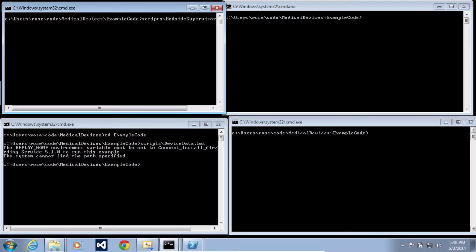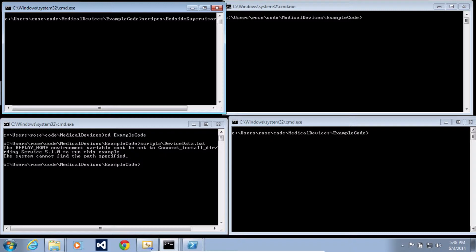The first one is the device patient mapping application. This sends out information about which device is monitoring which patient. The second application is actually an application that sends pre-recorded device data. This pre-recorded data was taken from the MDPNP, that's the medical device plug-and-play project, which is located at mdpnp.org.